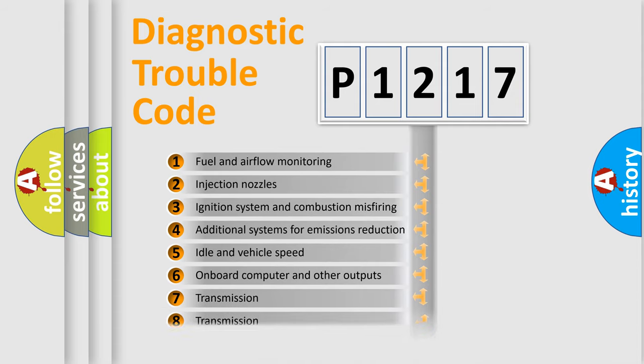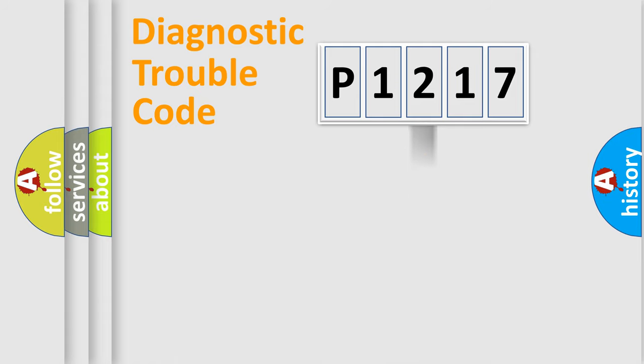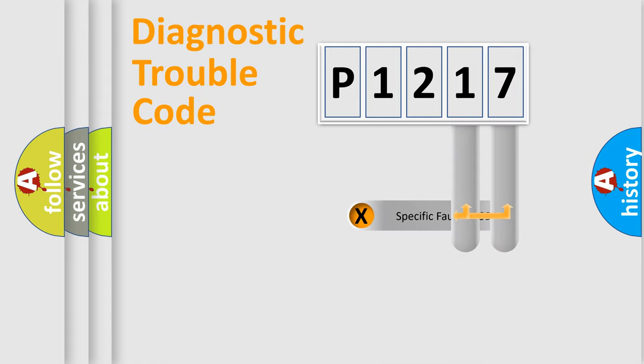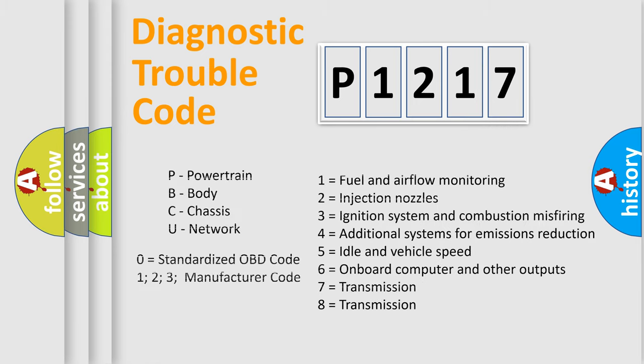The distribution shown is valid only for the standardized DTC code. Only the last two characters define the specific fault of the group. Let's not forget that such a division is valid only if the other character code is expressed by the number zero.